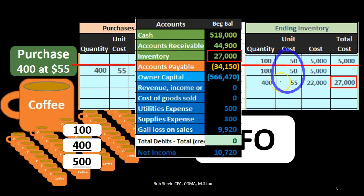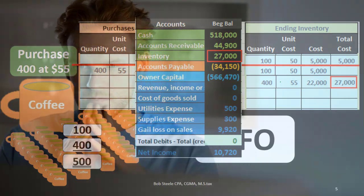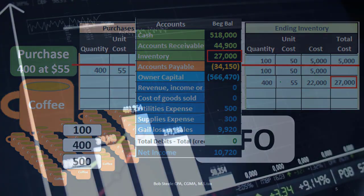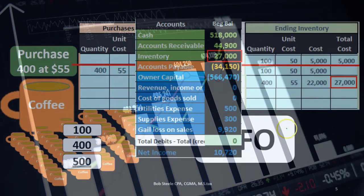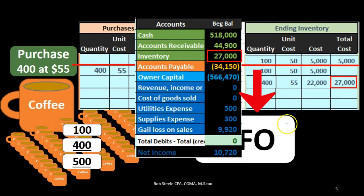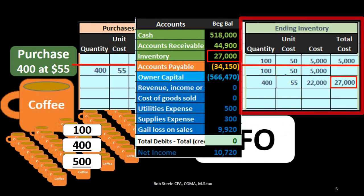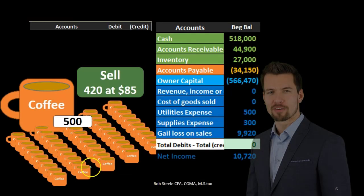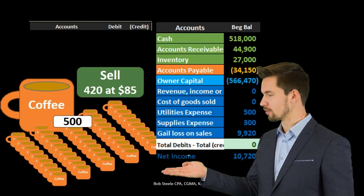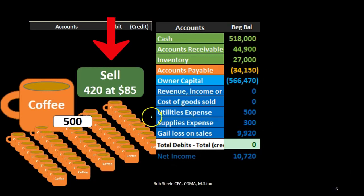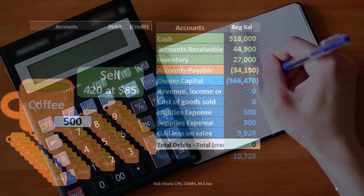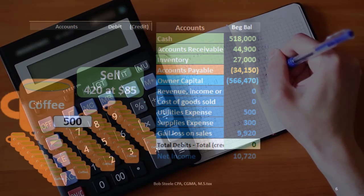When we make a sale, which ones did we sell — the cheaper old ones at $50, or the more expensive newer ones at $55? The mug itself is completely the same; it's just the increase in price due to the time period in which we purchased it. Under FIFO, the first ones in are the first ones out — in this case the cheaper ones. Now we sell 420 units at $85.